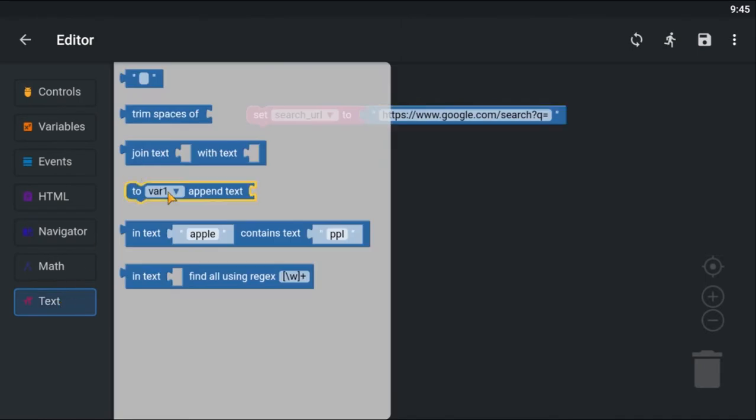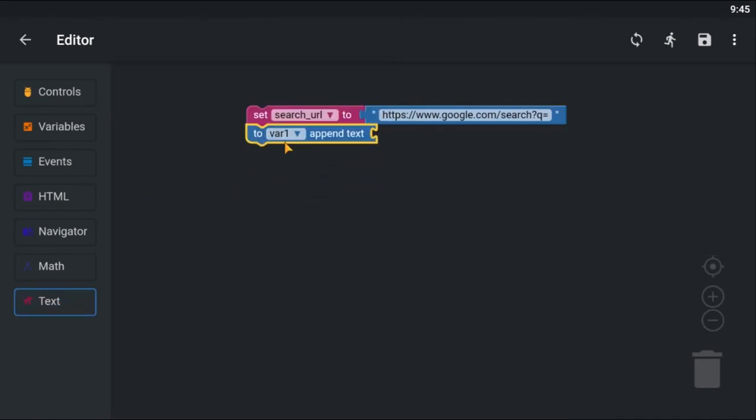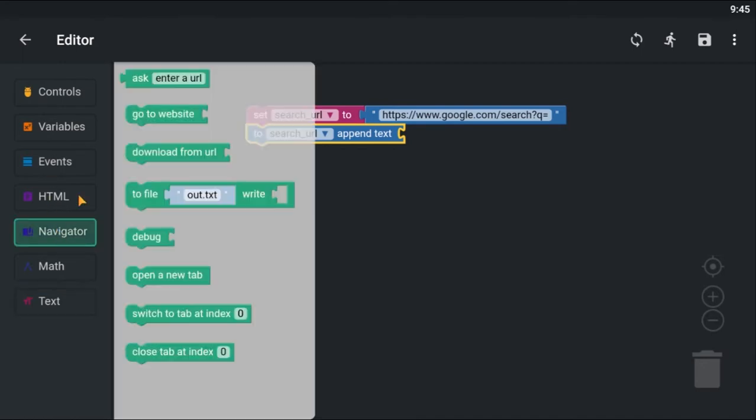I am using the appendTextToVariable block to append the query string to the URL. I will prompt the user to give a query string.